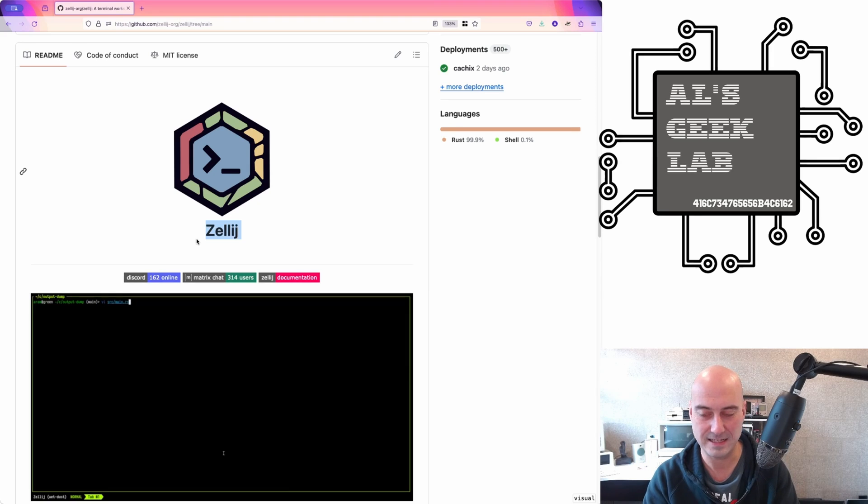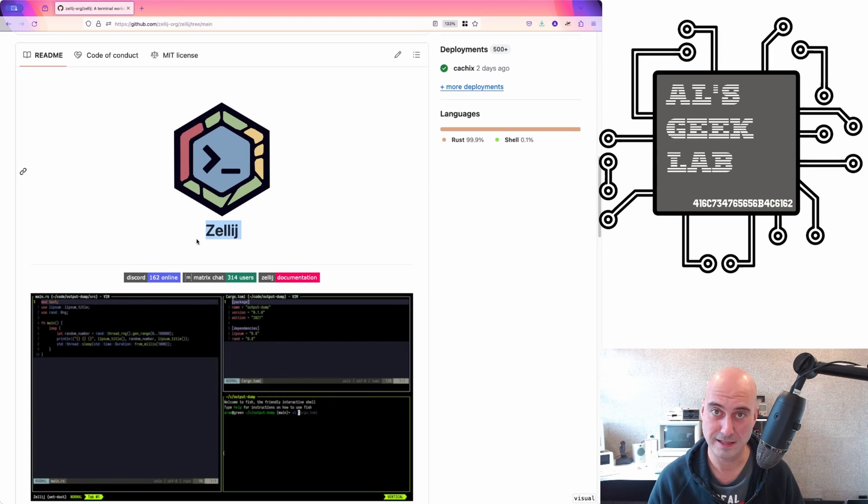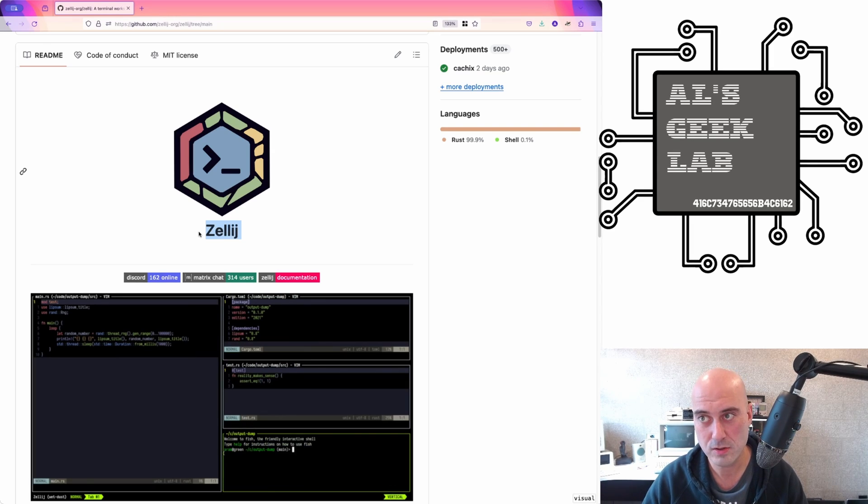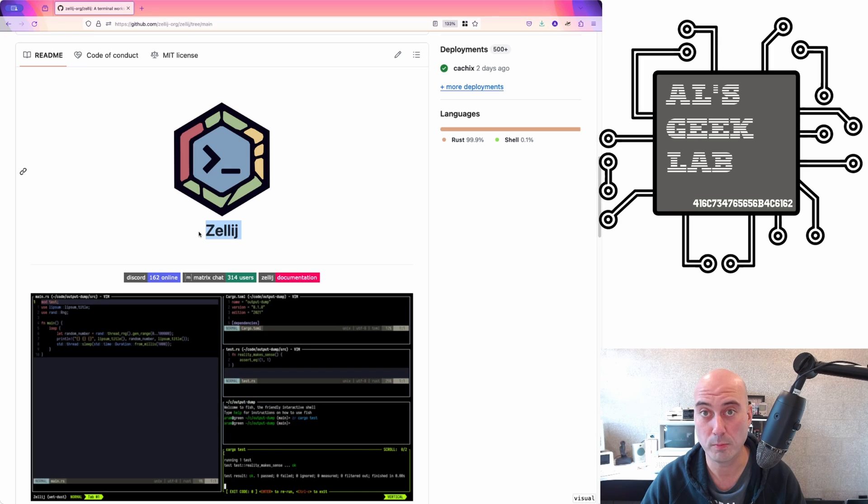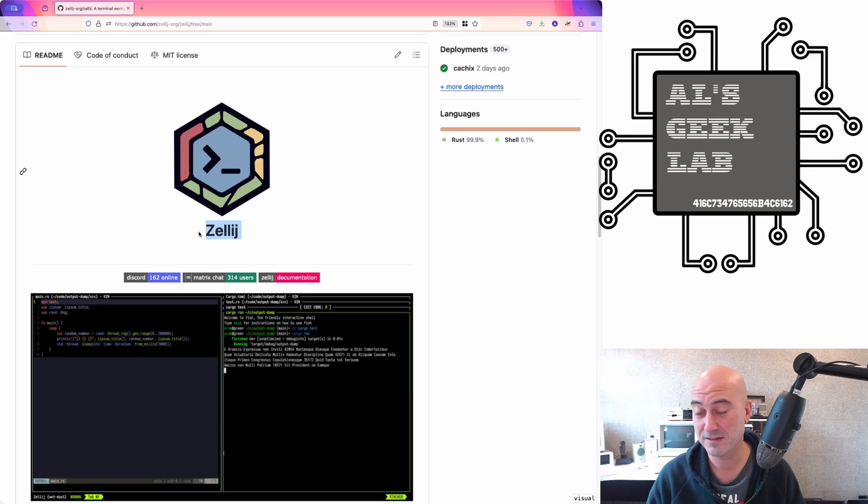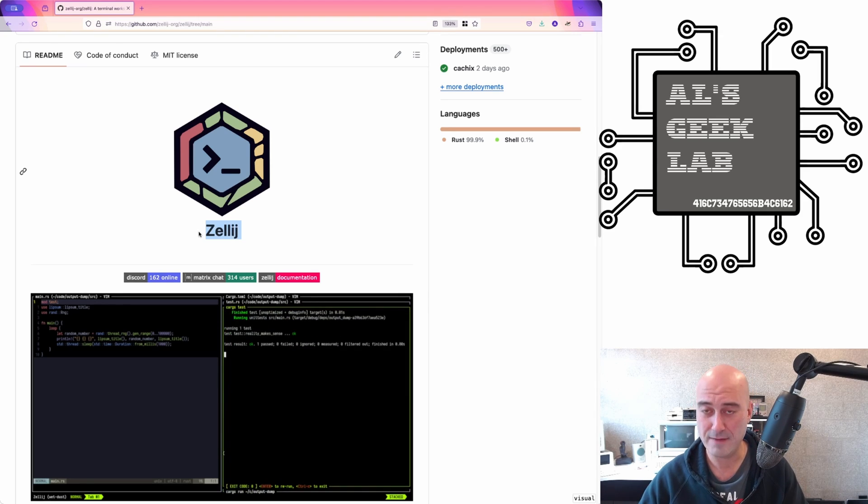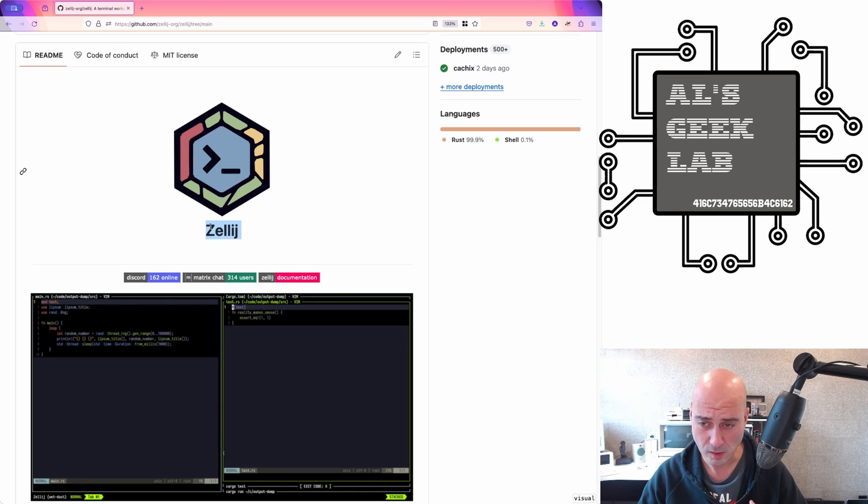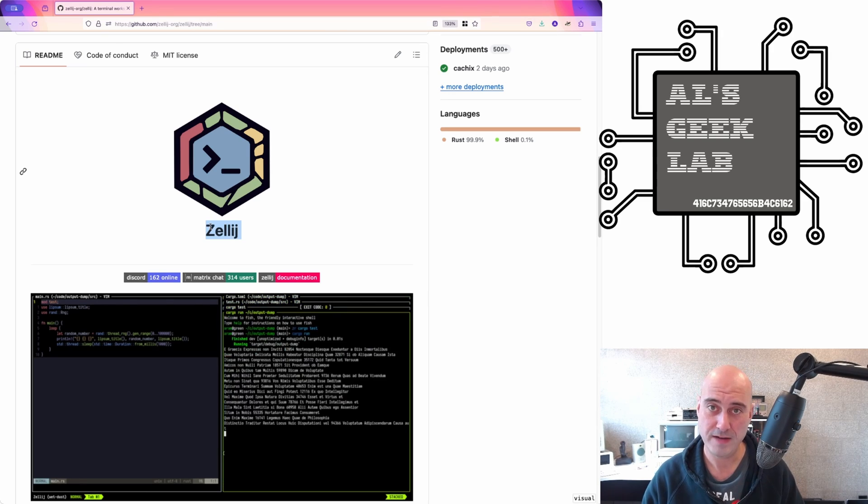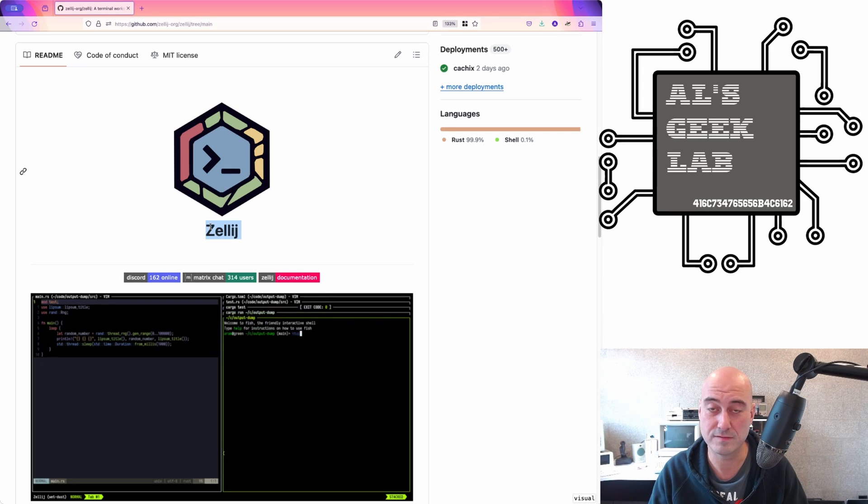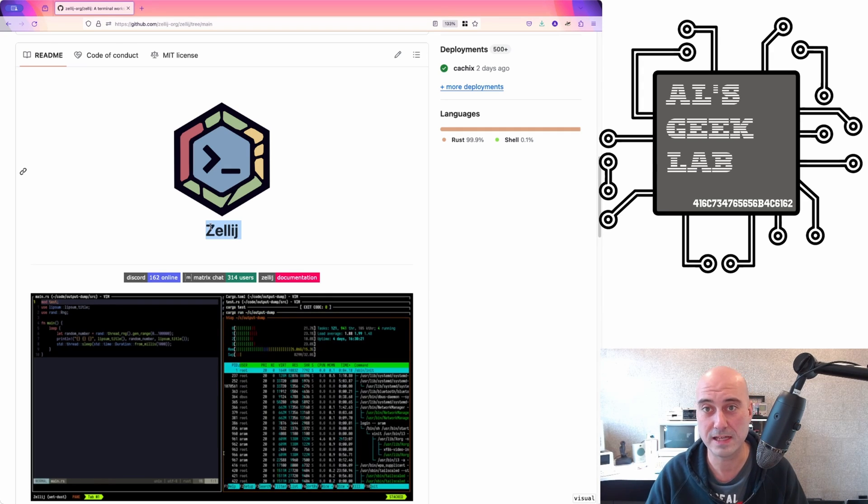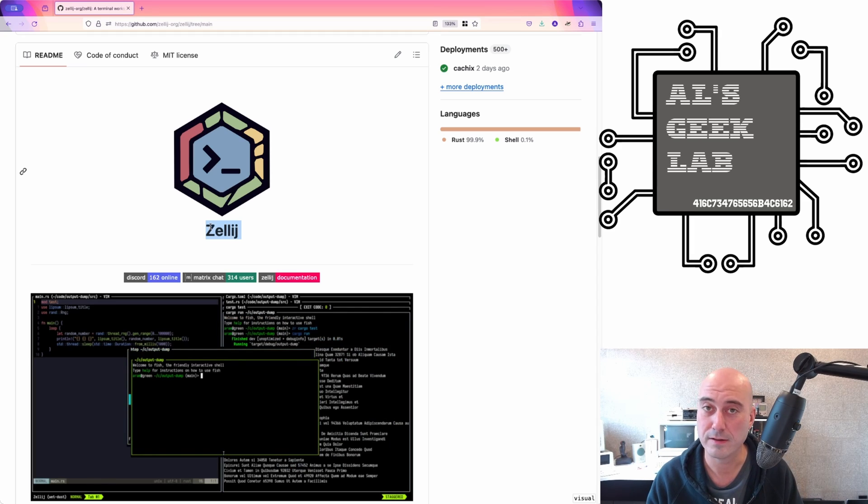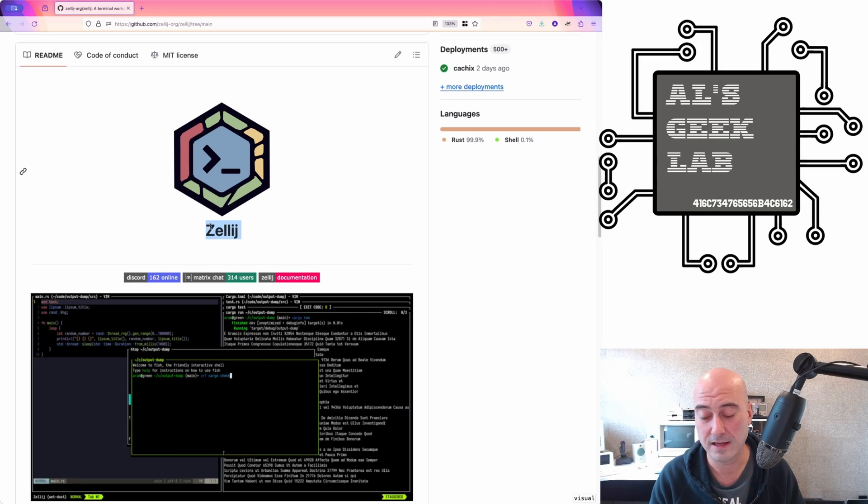So today I'm going to be talking about this thing, which is called Zelage or Zelic. I have absolutely no idea how to pronounce it. I'm going to call it Zelage. And my apologies goes out to the author if I've mispronounced that. Now, what is Zelage?